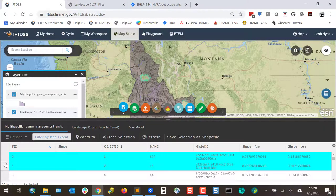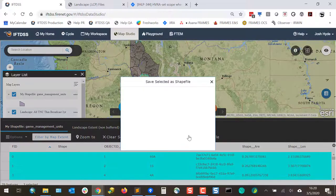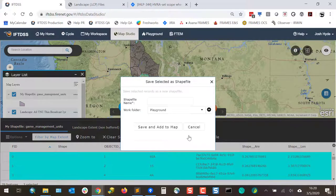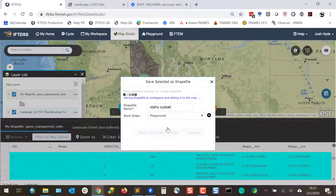I'm going to hold down Control, highlight multiple rows, and select Save Selection As Shapefile. Give it a name, and select the folder to store it in, and click Save and Add to Map.